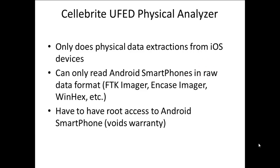I believe the four images they provided were two iPhone images, an Android image, a TomTom image, and a Blackberry image.